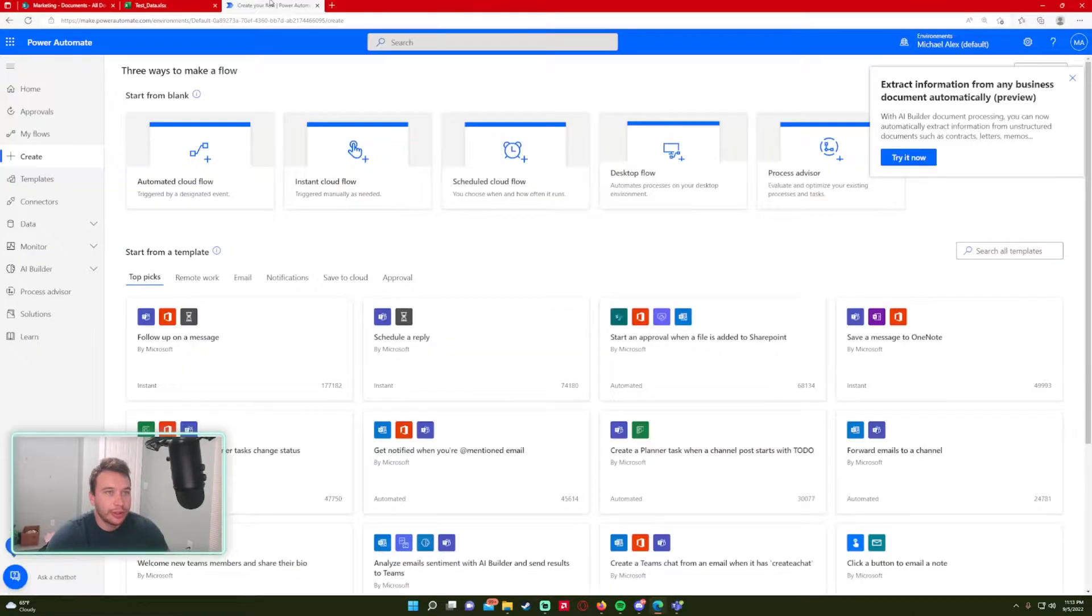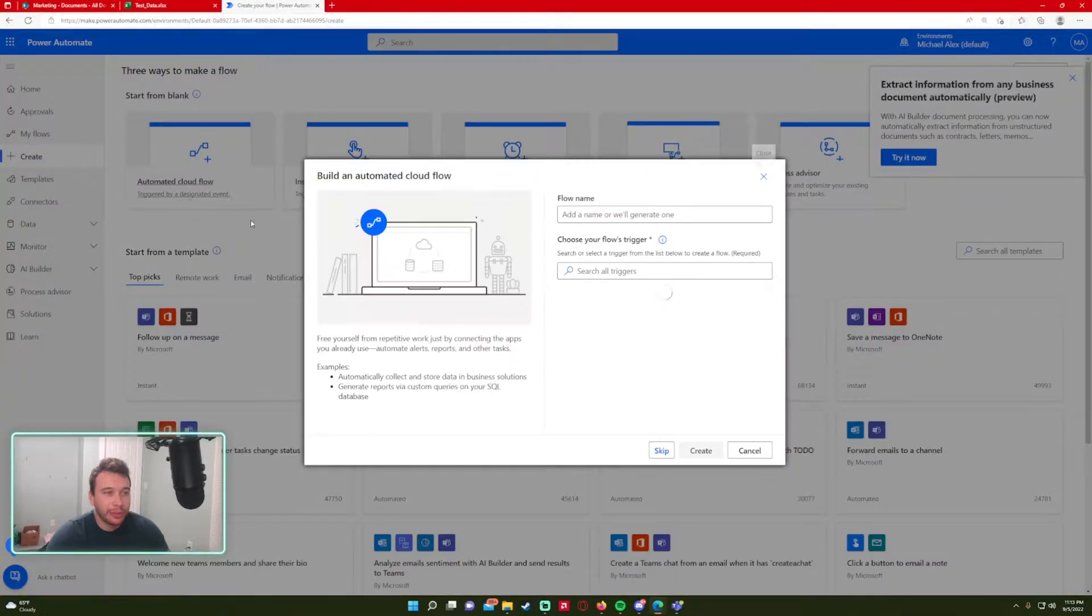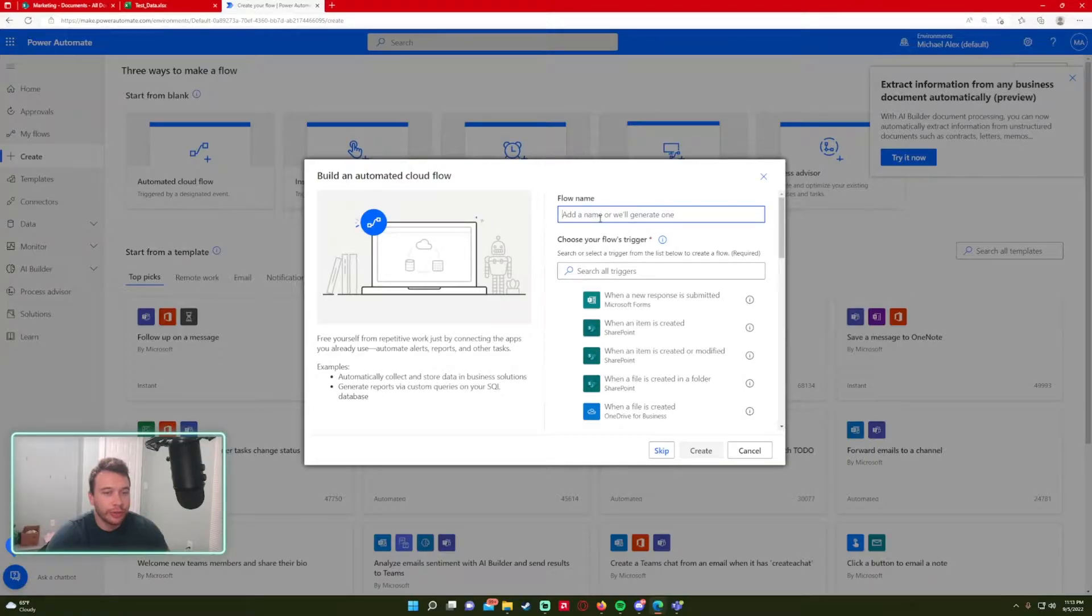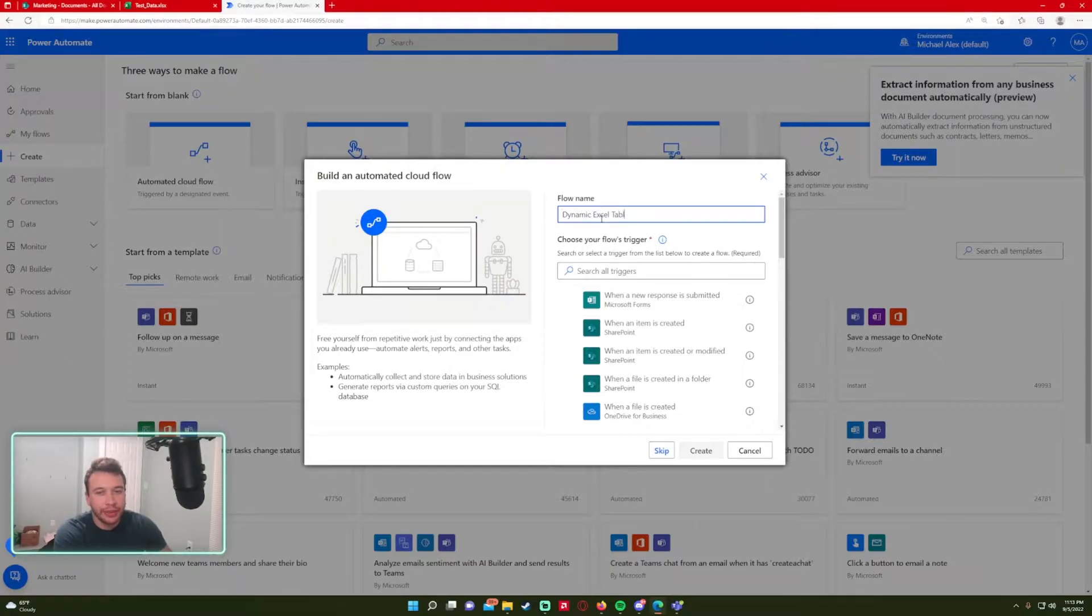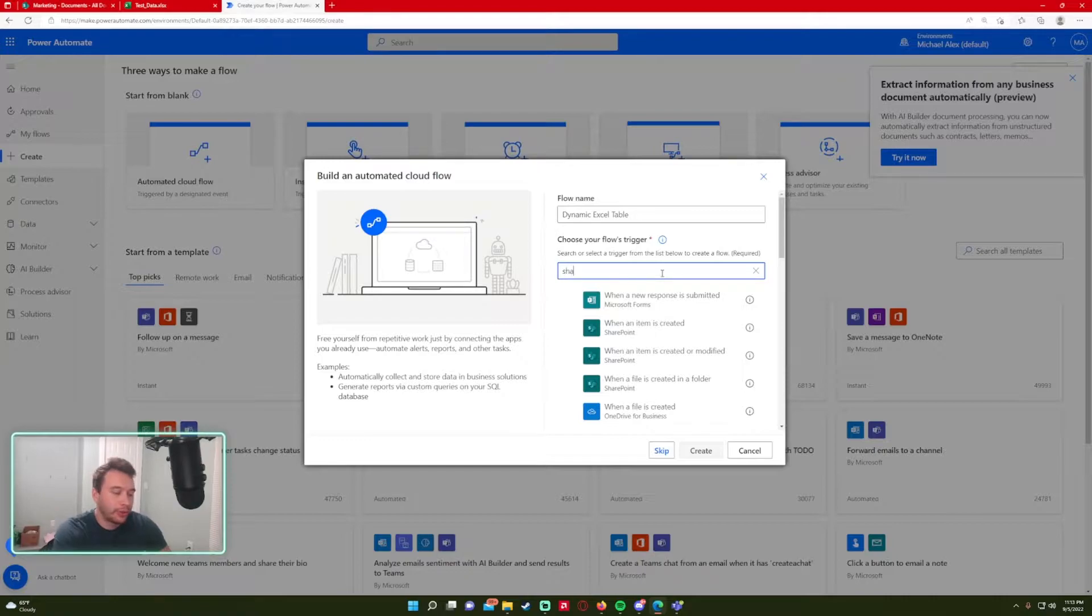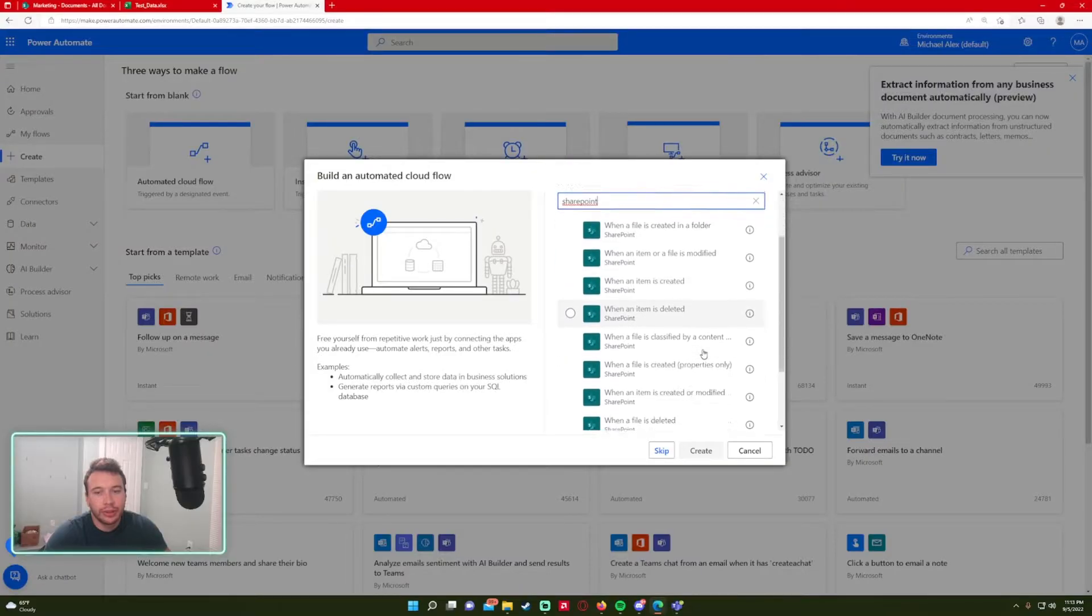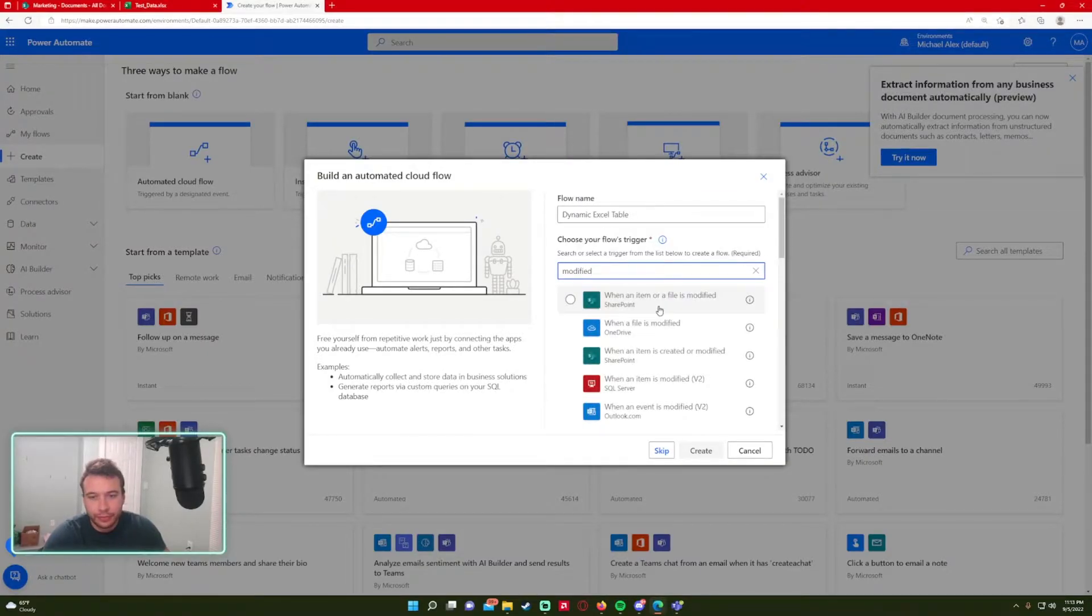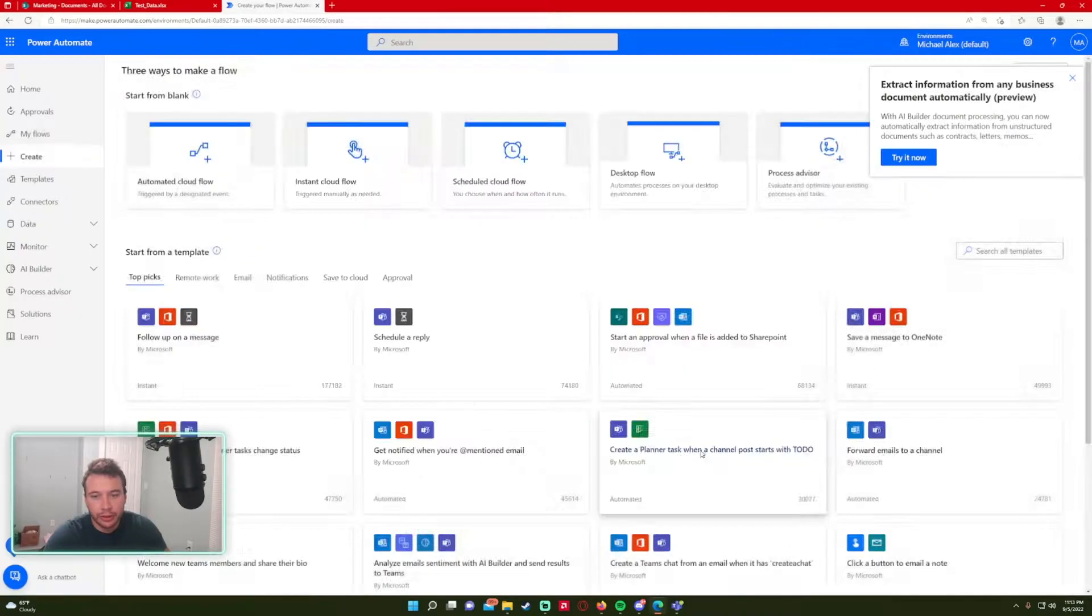So let's get into creating the flow. This will be an automated cloud flow because I'm going to trigger this when the file is updated in my SharePoint library. I'm just going to name it dynamic Excel table. And I want to do SharePoint when an item or file is modified. So let's go to create.